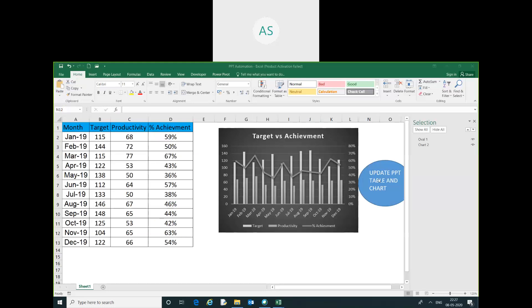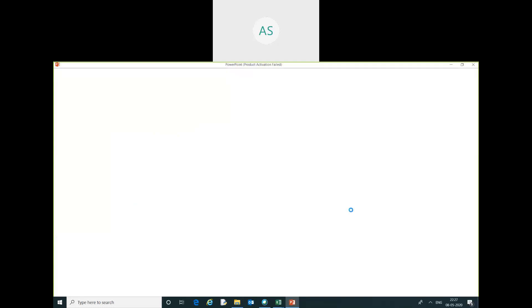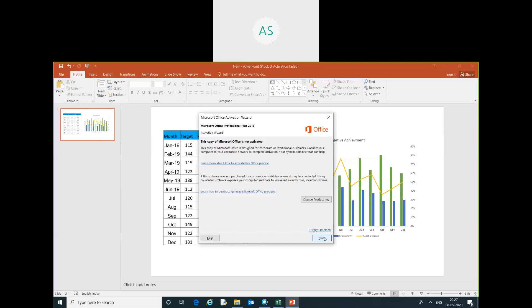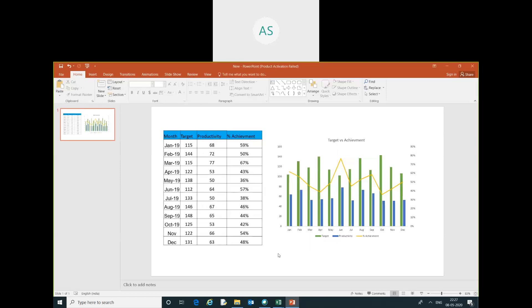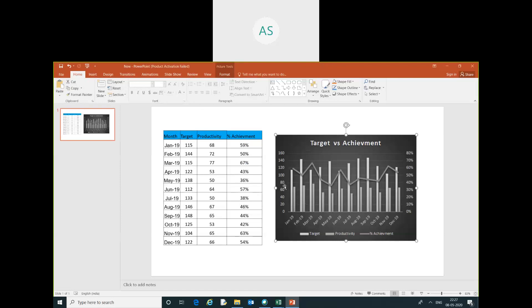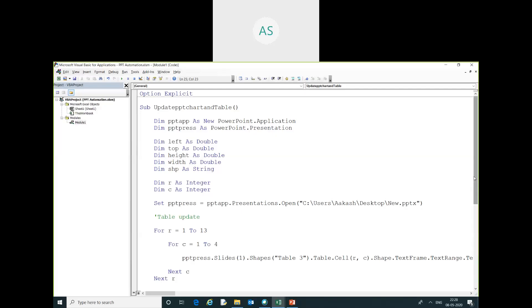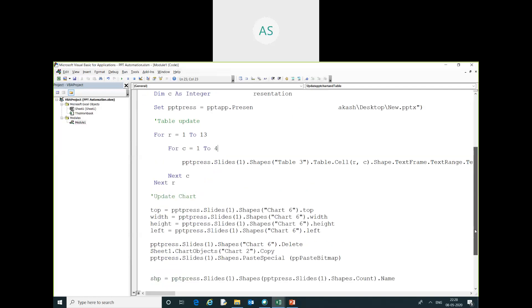Now I click again and you can see what happened — all the chart and PPT table have been updated one by one. That's all for this video. I hope you liked it. If you did, please hit the like button and subscribe to the channel for more updates. This is our code window — in this session we have learned how to update PPT table and chart using Excel VBA. I will copy the entire code in the video description so you can copy and practice it in your own system.